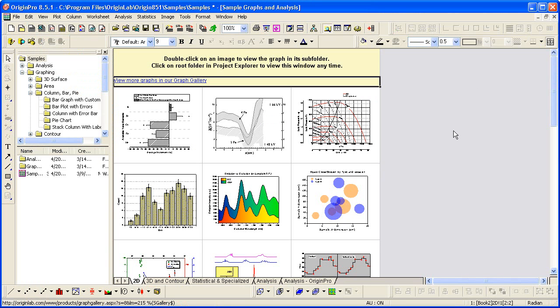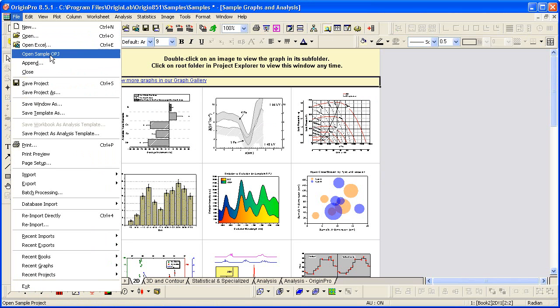Now this sample project file can be accessed anytime from the File, Open Sample, OPJ menu.